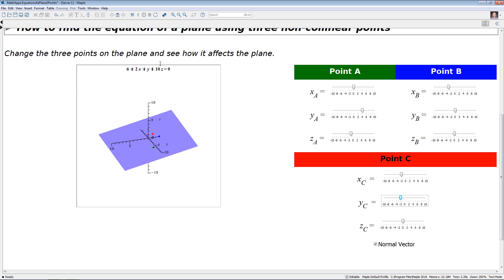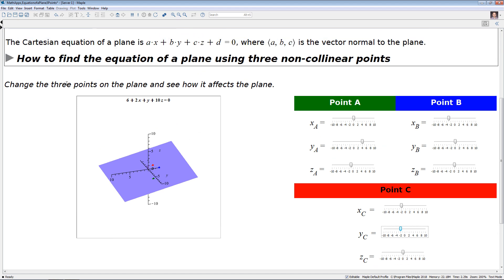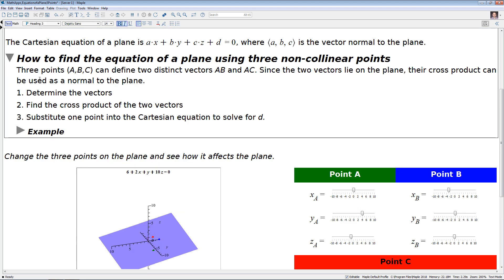If you're curious about how we're actually calculating this, I'll step through that now. Given three points A, B, and C, we can define two distinct vectors AB and AC. Since the two vectors lie in the plane, their cross product can be used as a normal to the plane. Our steps are: (a) determine the vectors, (b) find the cross product of the two vectors, and (c) substitute one point into the Cartesian equation to solve for d.